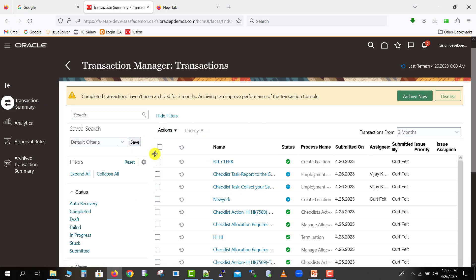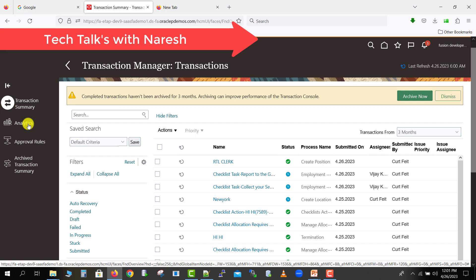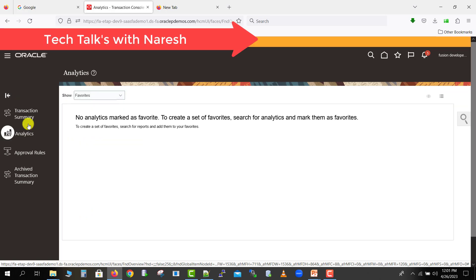On the left-hand side you have the Transaction Summary. There is also an Analysis tab — if you need to do any analysis on these workflows you can add filters and perform analysis there.